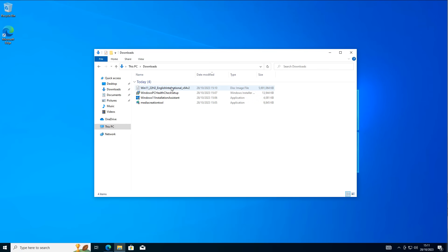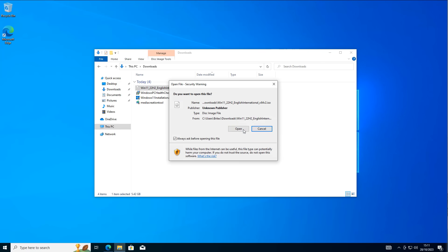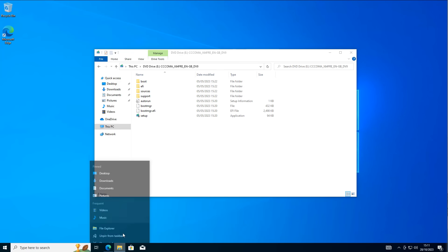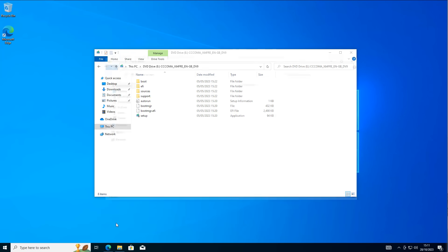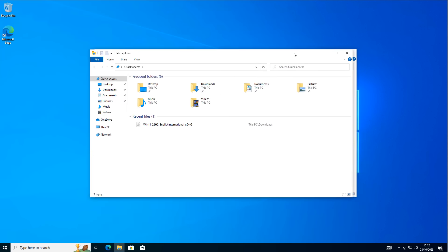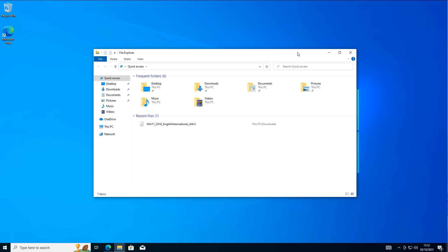In my downloads section I've got it right here. What I'm going to do is right-click on it, mount it, and click Open. This will now mount the ISO onto the computer, so we should be able to see all the files inside of it. Now we've got this open, let's go ahead and open up File Explorer.